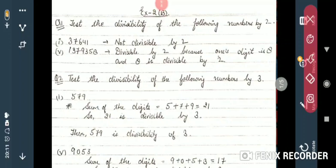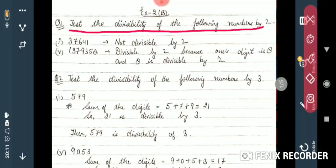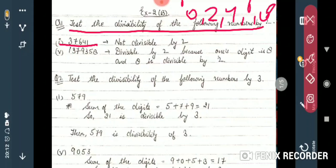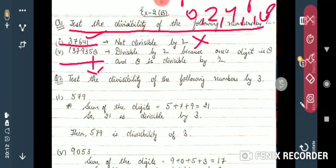Now let's recapitulate with examples. Test the divisibility by 2: the rule is that the ones digit should be 0, 2, 4, 6, or 8. First number: 37641 — the ones digit is 1, so it is NOT divisible by 2. Next number: 1379358 — the ones digit is 8. Since 8 is in the set {0,2,4,6,8}, the whole number IS divisible by 2.